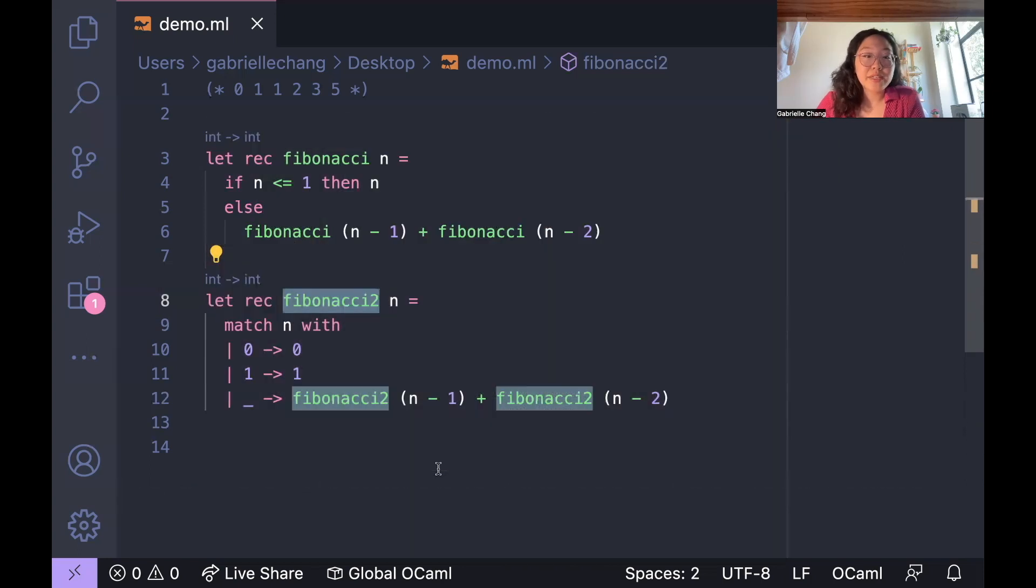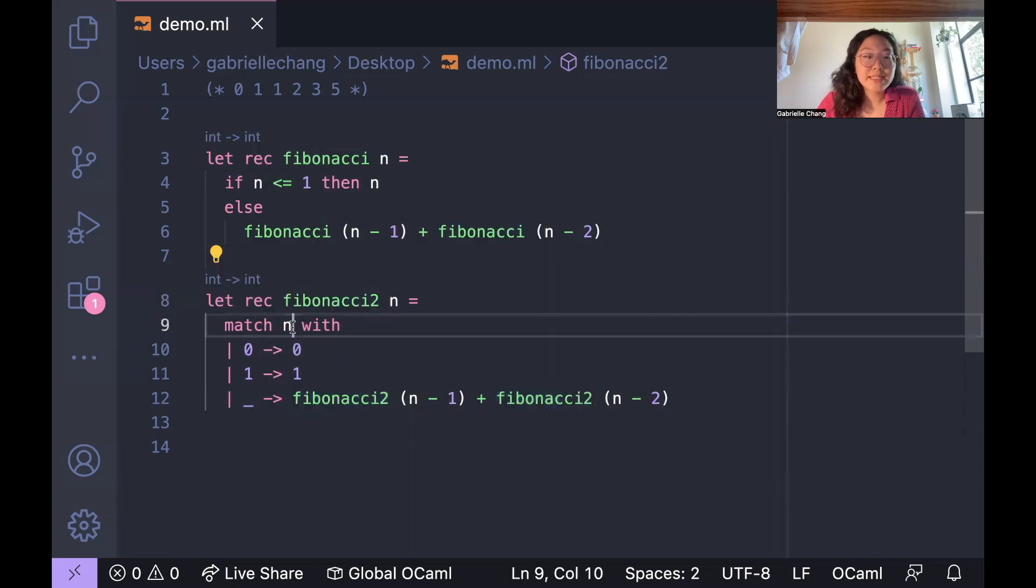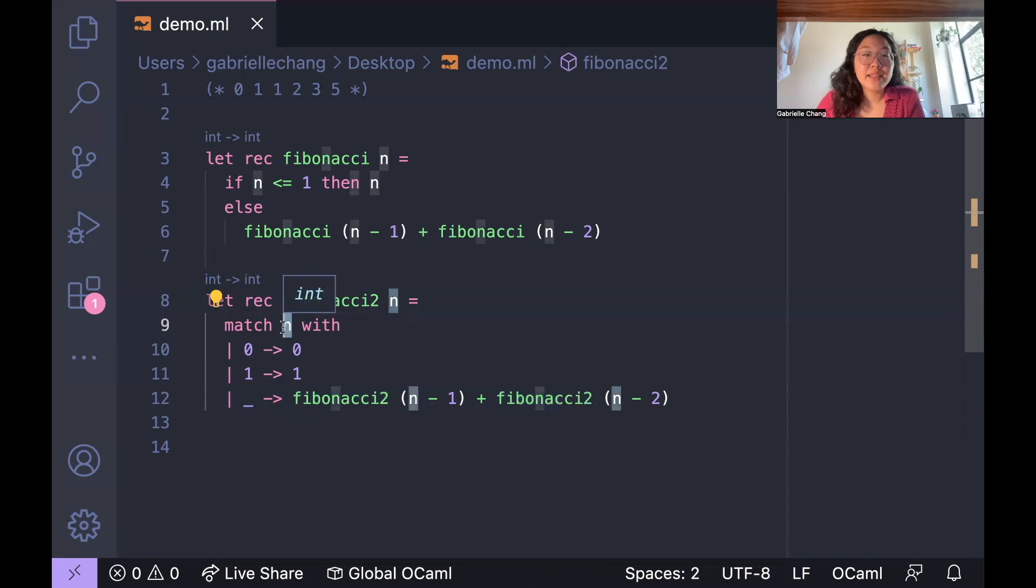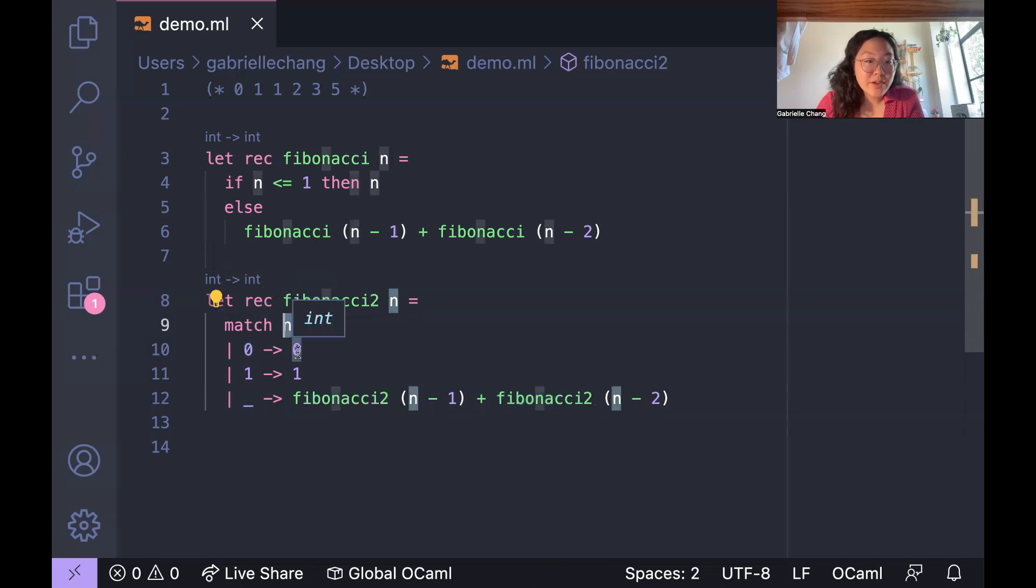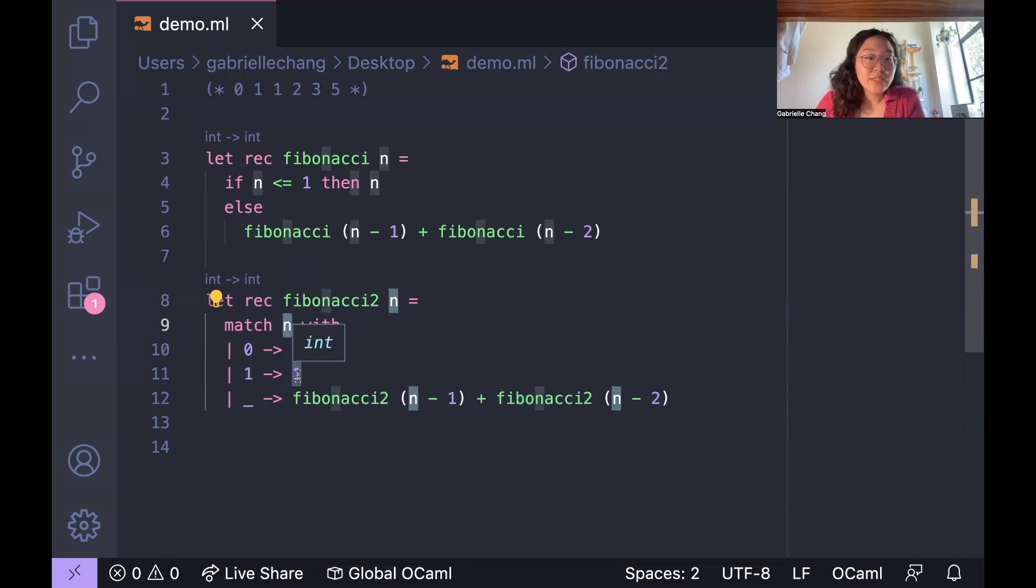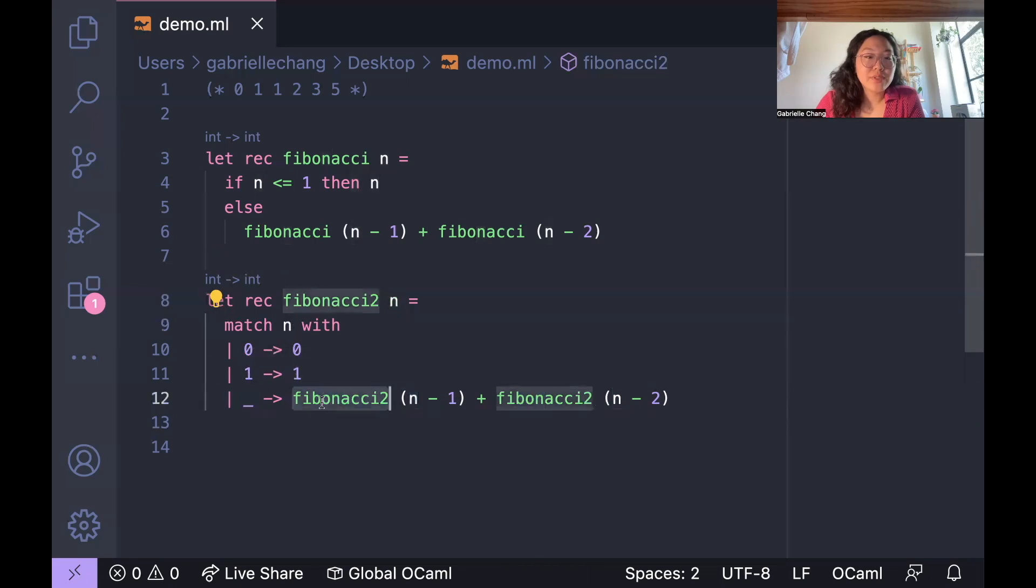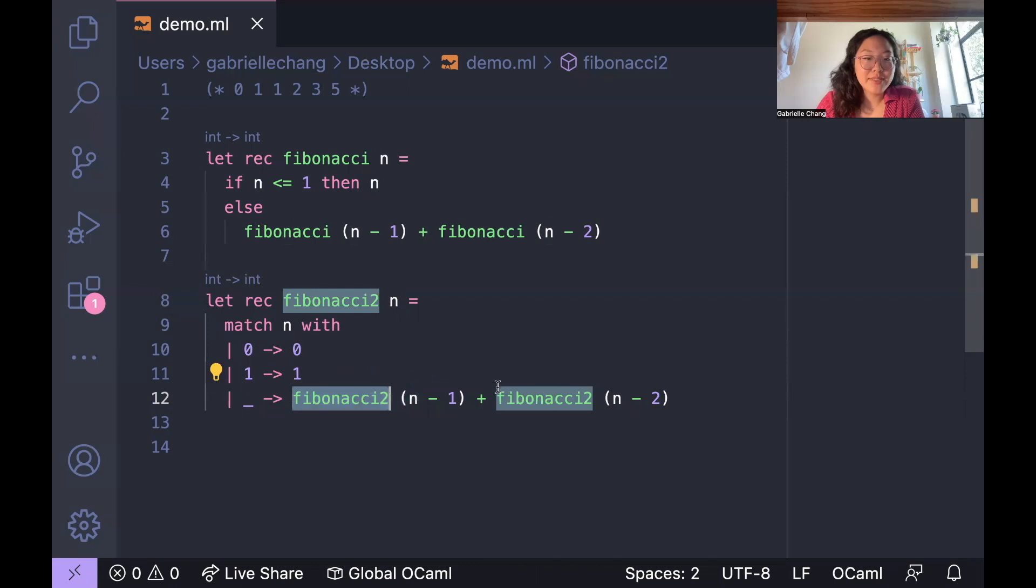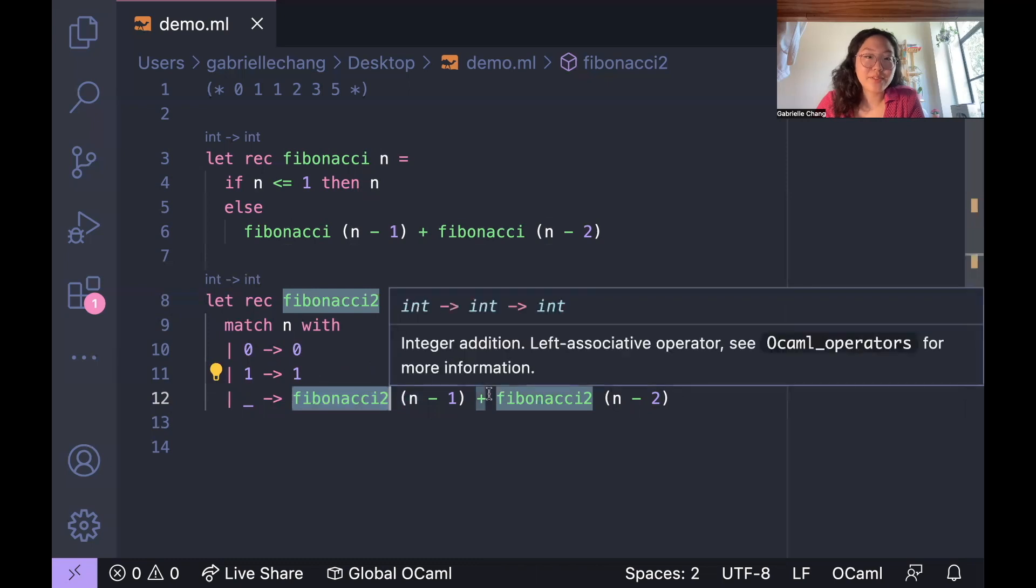So what's going on here is that we're passing in n, and then the function asks, is n 0? If so, return 0. Otherwise, if n is 1, return 1. And if n is anything else, what we're going to do is recursively call the function again, passing in n minus 1 and n minus 2 as arguments and adding the result.